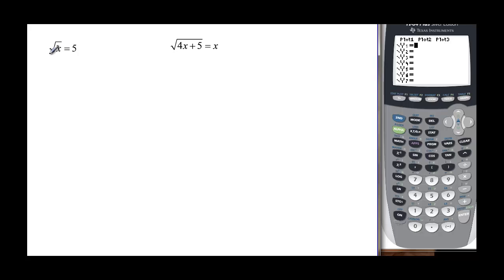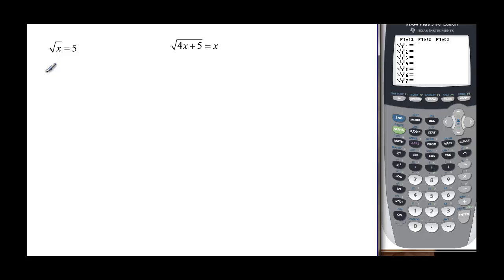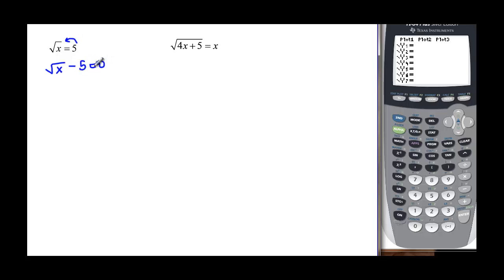This first problem: the square root of x equals 5 — that's a pretty simple one. I want to show how to graph it. One way is if you set it equal to zero. So I keep the square root here and subtract the 5 to the other side, and that will be equal to zero.